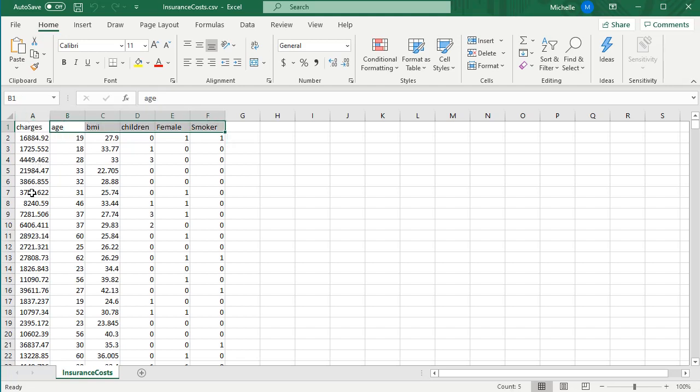Insurance cost is here, then I have age, the person's BMI, number of children they have, one for female, zero for male, one for smoker, zero for non-smoker.